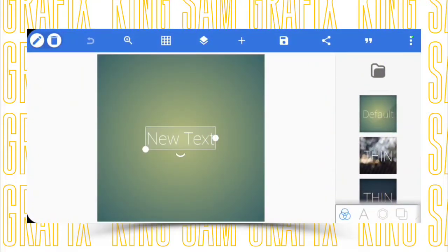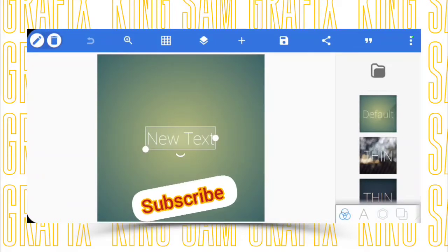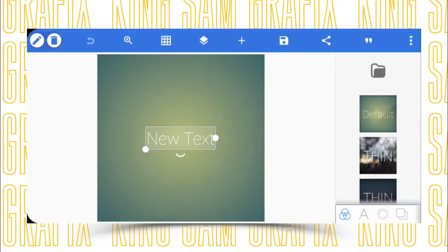Hey guys, welcome to the official YouTube channel of Kinsam Graphics. I'm your brother Kinsam, and I thank you for coming back to watch the tutorial. If you are new here, thank you for coming onto my platform. I help people to unleash their creativity in terms of smartphone graphic designing. If you want to blow your mind with designs using a smartphone, consider subscribing to this channel and turning on the notification bell.